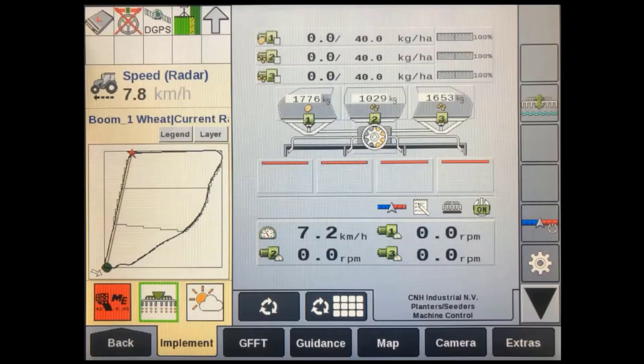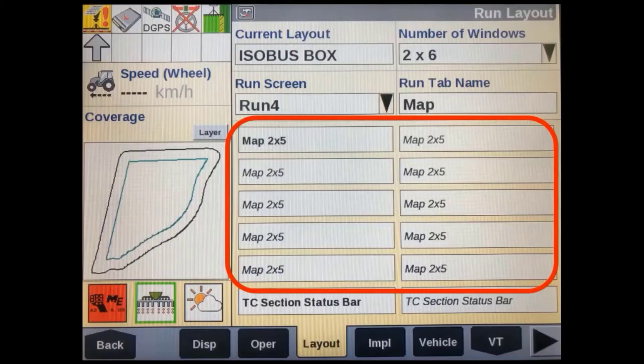Before using an ISOBUS implement with task controller, there are a couple of other things we need to know about. In the run screen layout section of the display, on some machines we're allowed to set up a small 1x4 map in the left-hand area so we can see it regardless of which run screen we're in. Otherwise, we can set up a 1x4 or larger map in one of the other run screens.